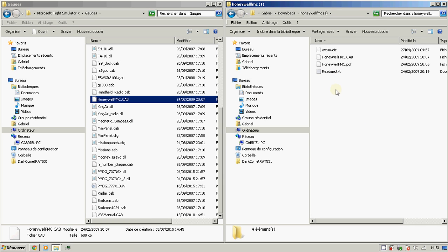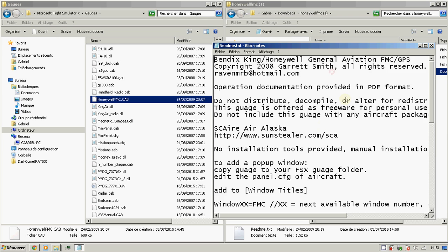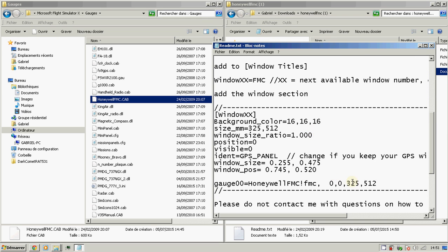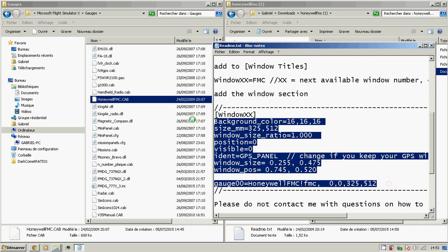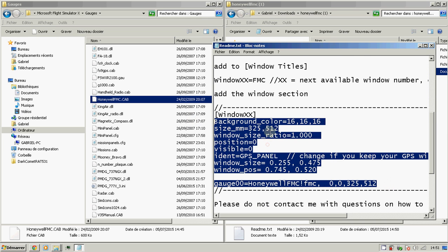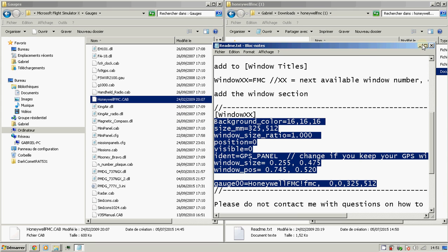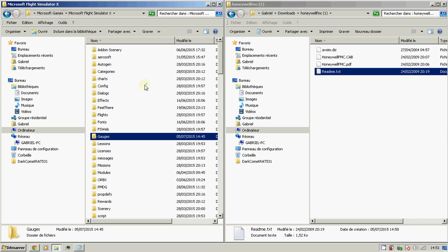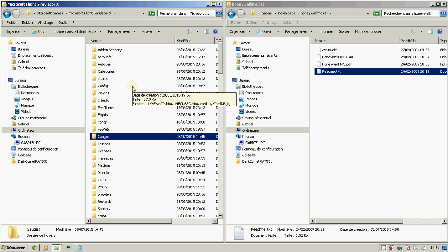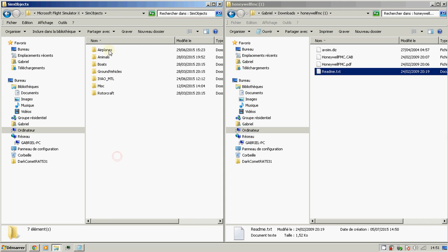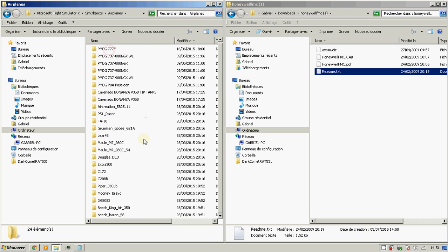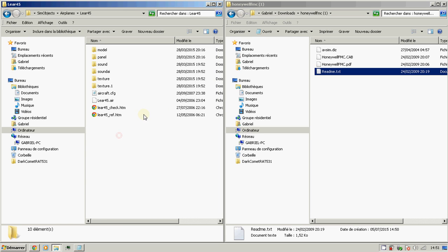Now for the second part of the tutorial: go to the readme file and copy that text. Then go to your Microsoft Flight Simulator folder, then SimObjects / Airplanes. For this video we'll use the LearJet 45 as an example.